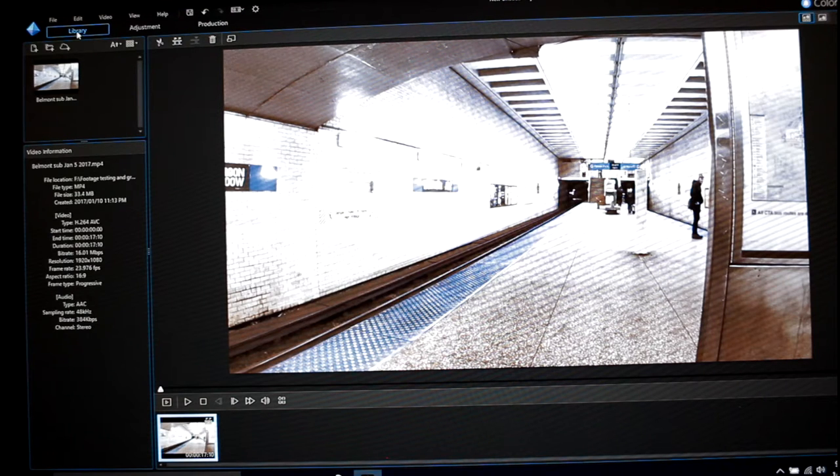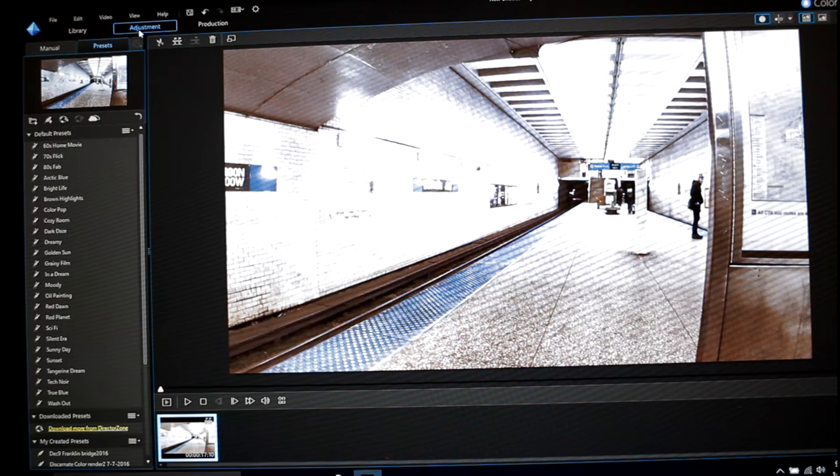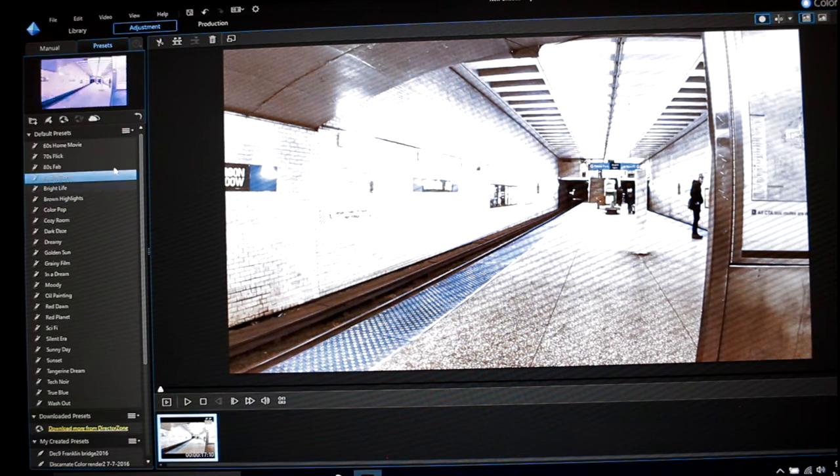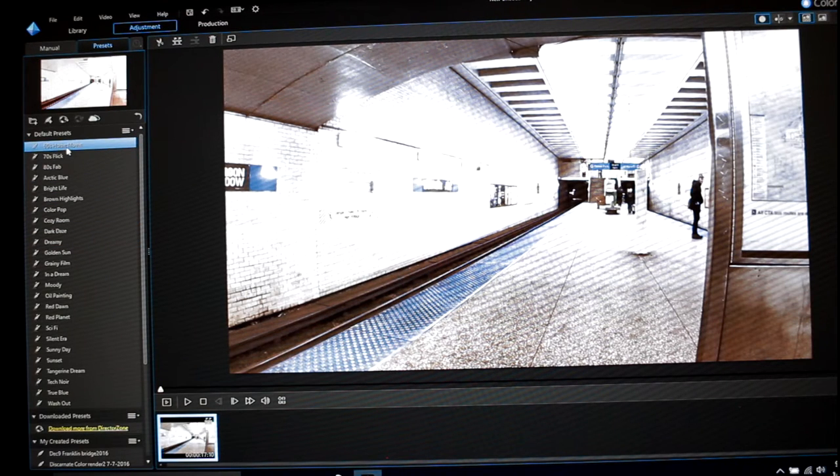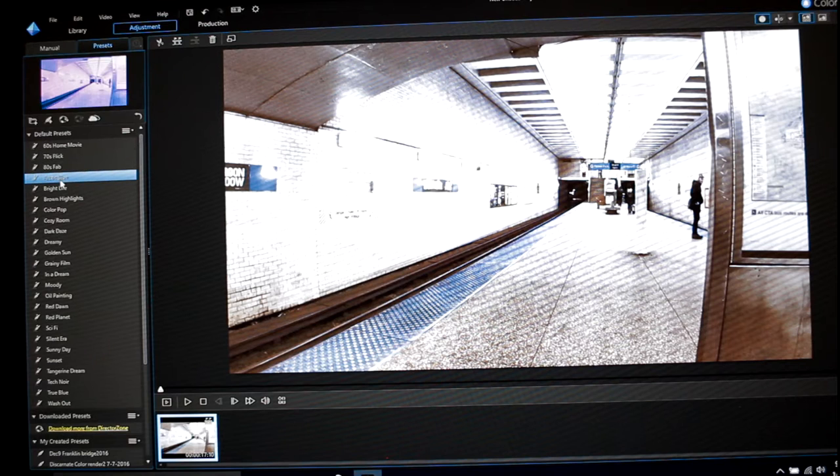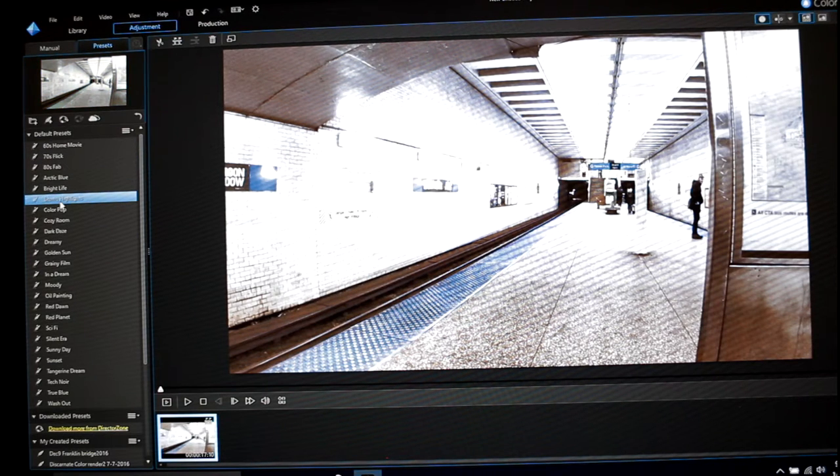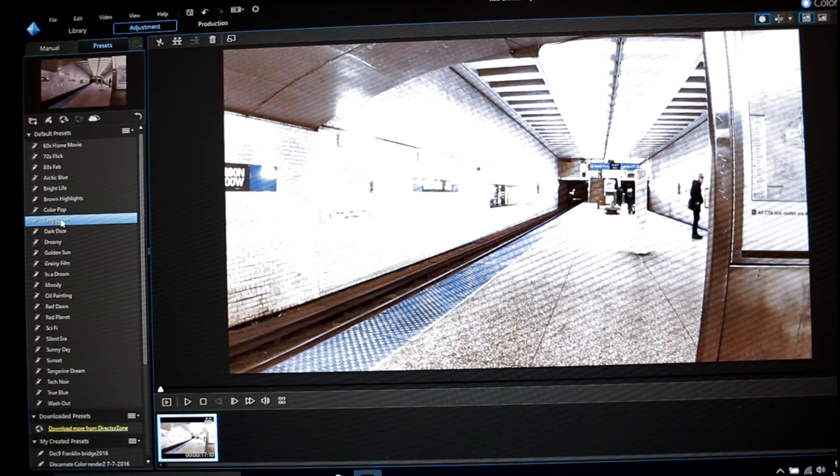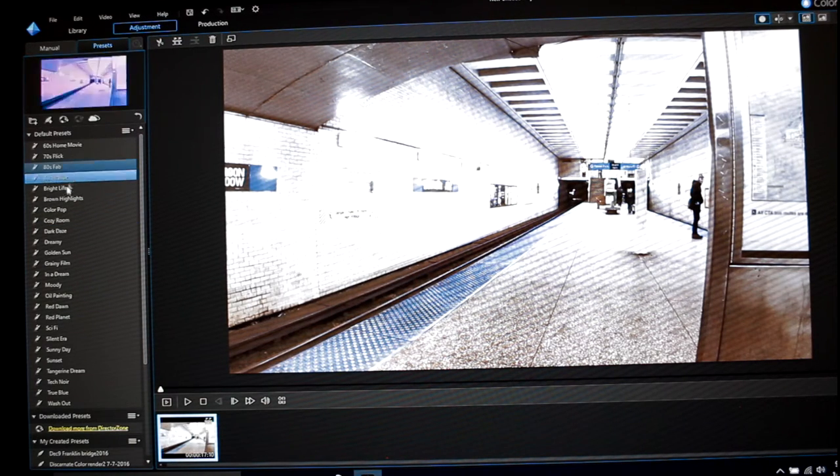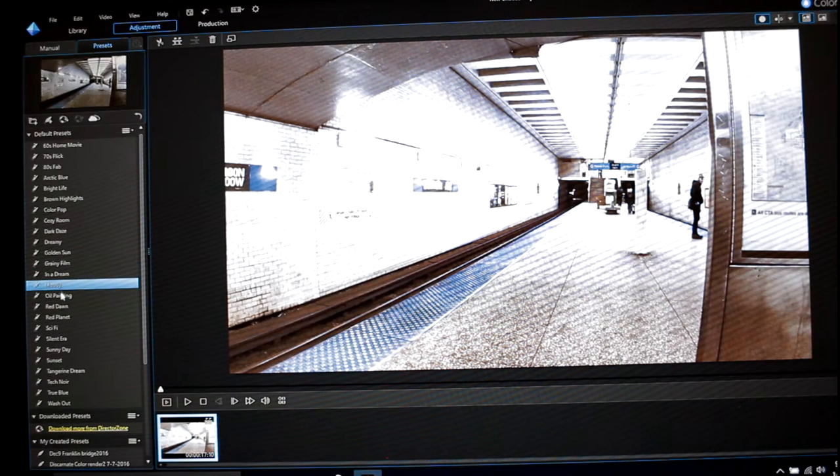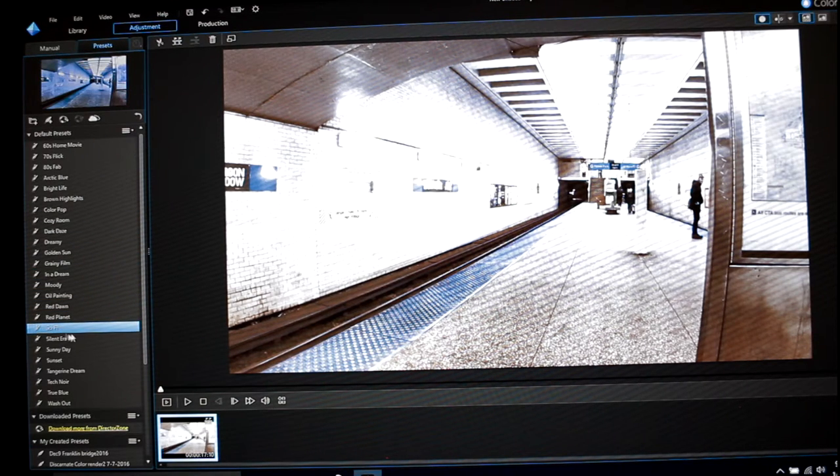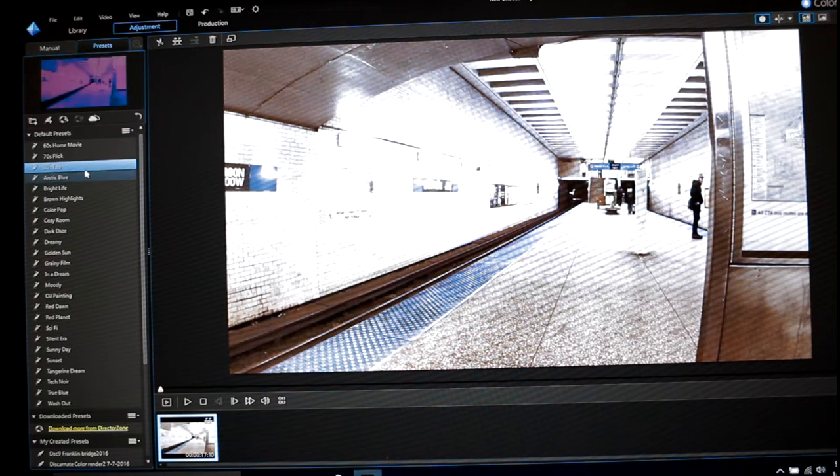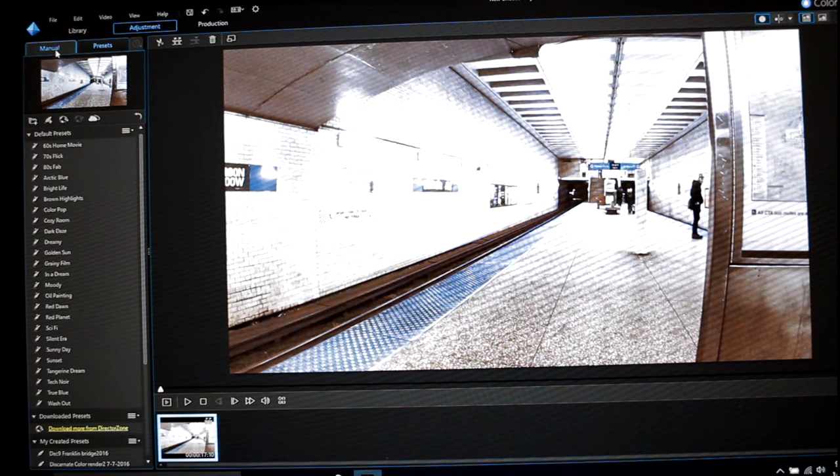So what you want to do is go to adjustments. That opens up this box here which has a bunch of presets, and you can just browse through some of these and you might like the looks. Obviously it's previewing up here. You could just add one of these, adjust it, and be done. Or like I like to do, I like to do my own.